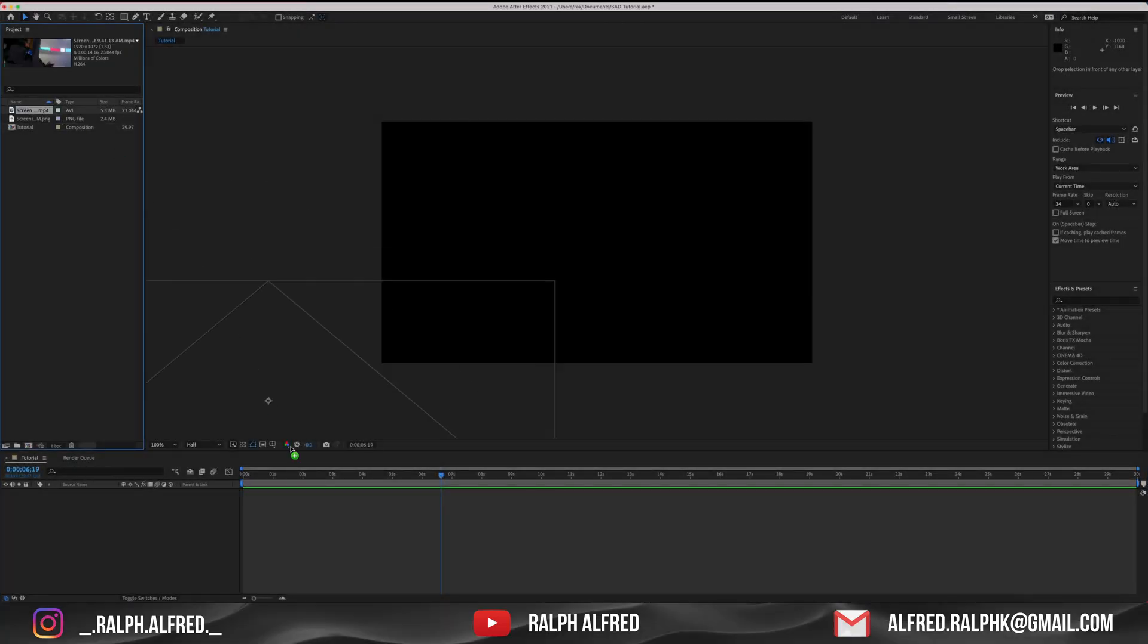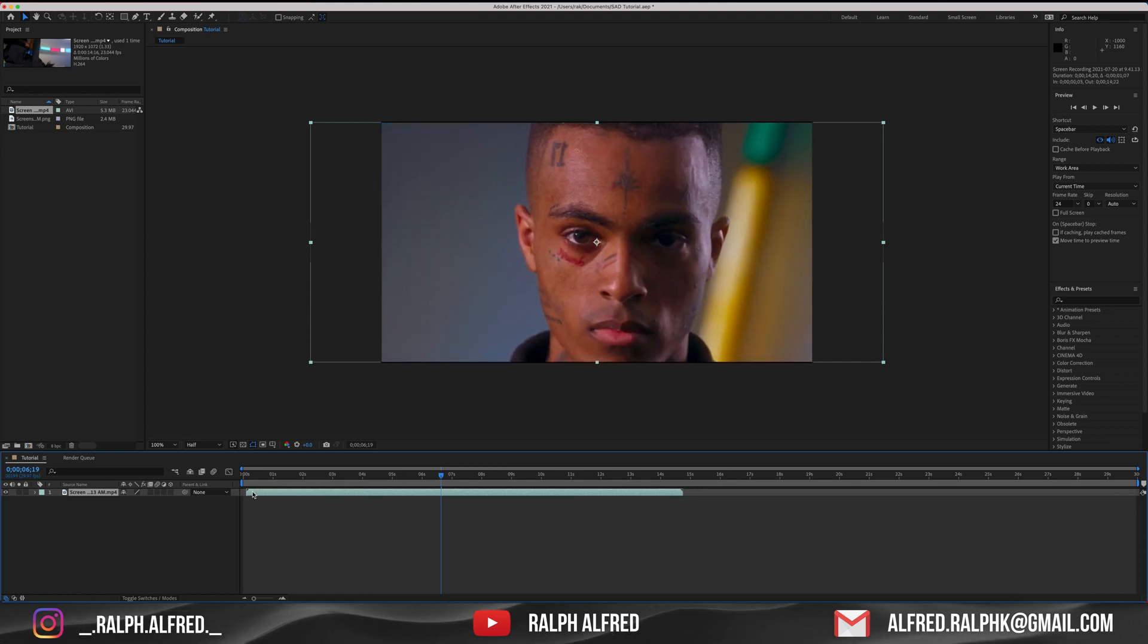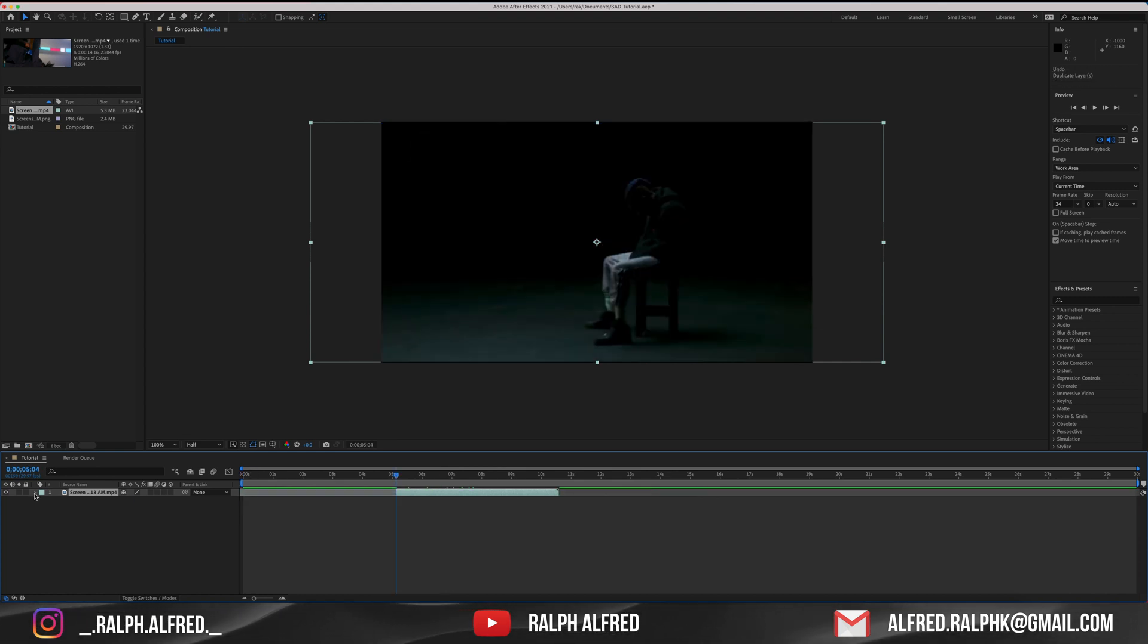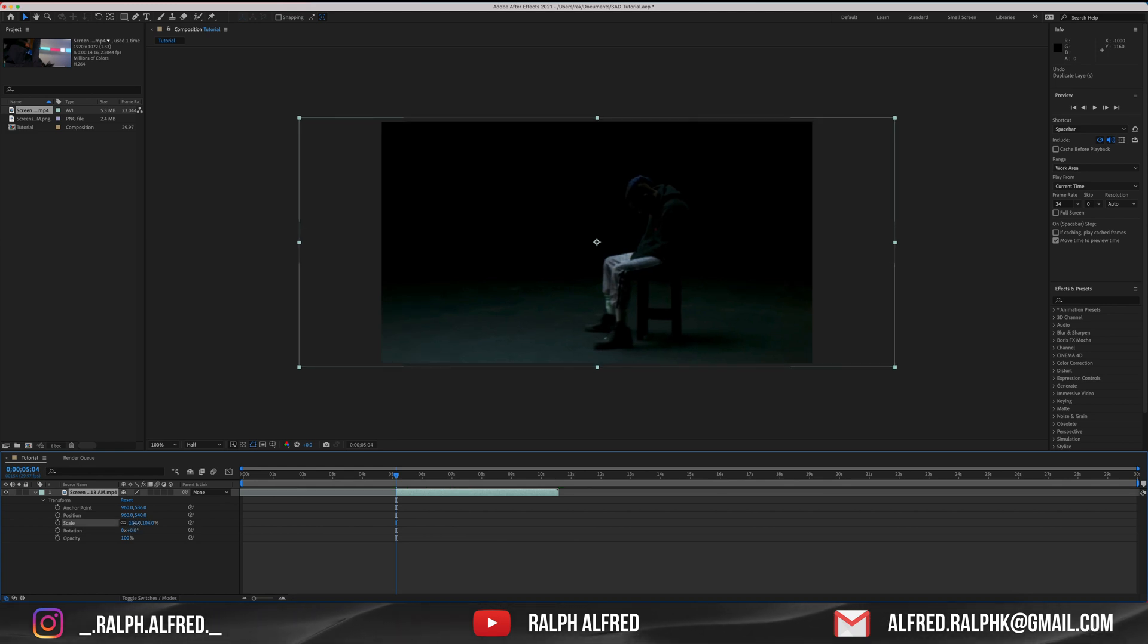The first thing I'm going to do is bring in the footage to the timeline and now I'll just cut to the part that I want, which is the part where he's sitting on the chair. Now I'm going to resize and scale the footage to get rid of the black borders.